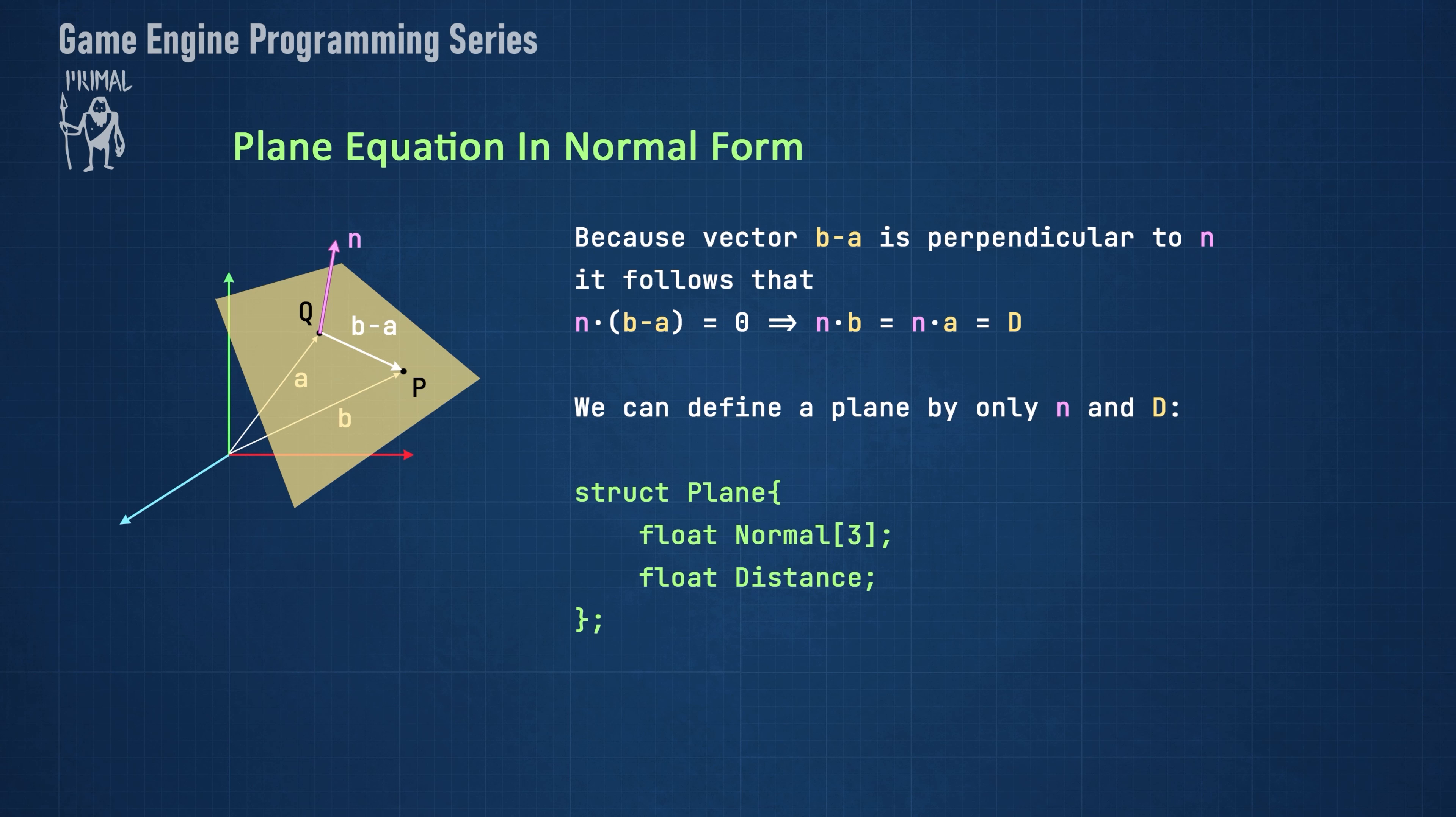Mathematically, it means that the dot product of the normal with this vector equals zero. If we select any of the two initial points, we can take the dot product of the vector from the origin to this point and the normal vector and call it d or distance.